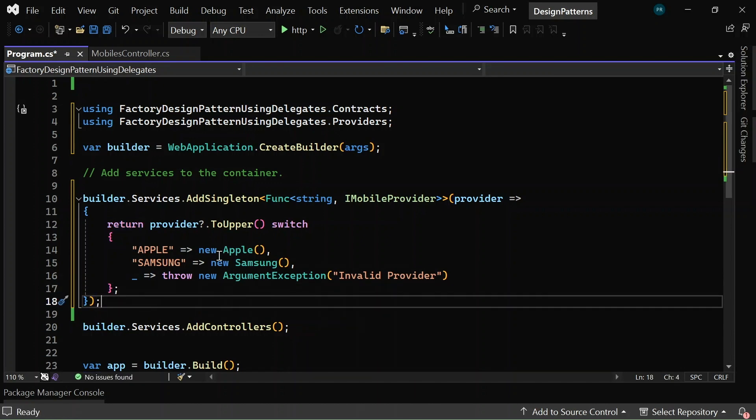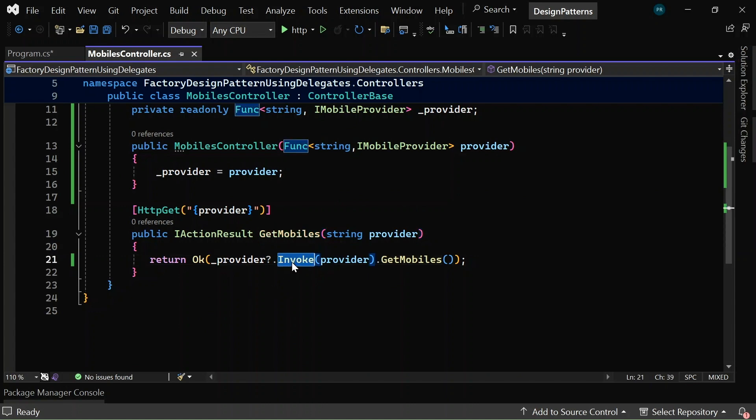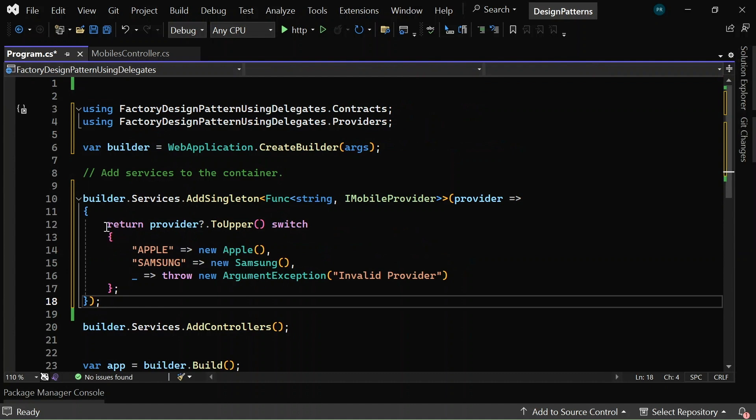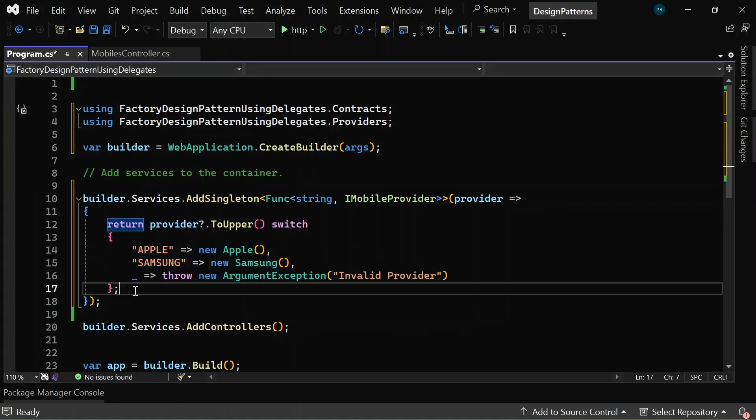So in the controller, when this HTTP GET method is triggered with a string provider in the request URL, it will go and invoke the method referenced by the delegate instance. In our case, it will go and execute this lambda expression.